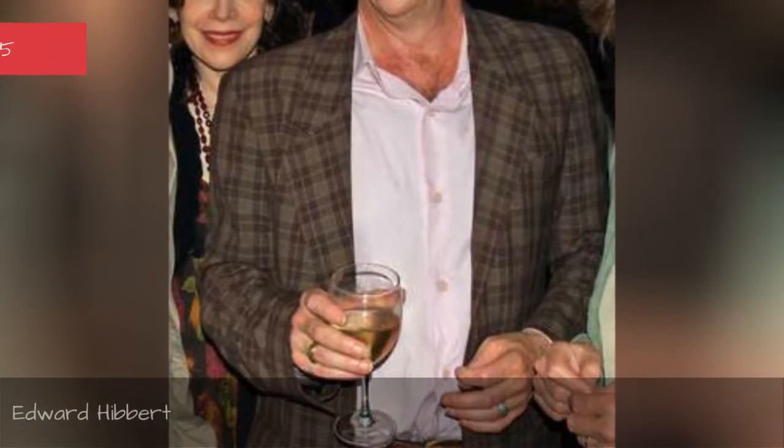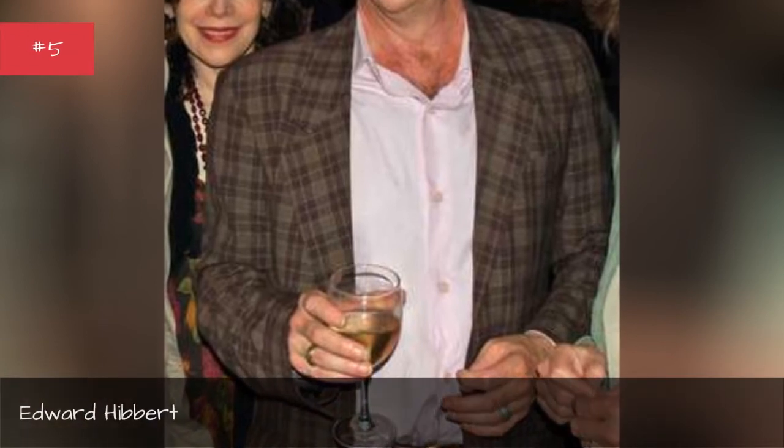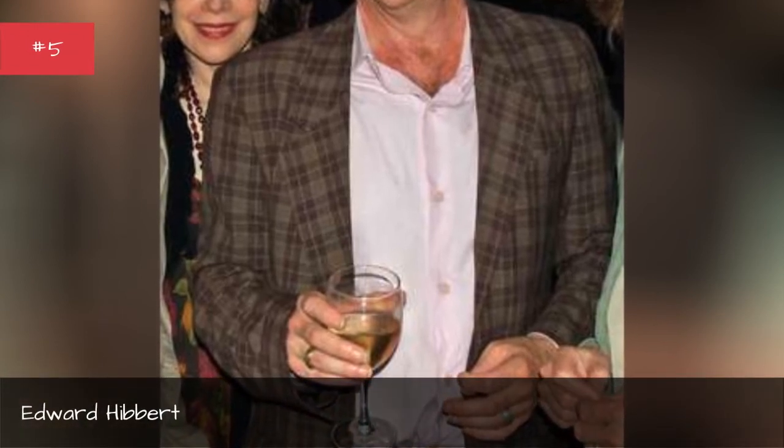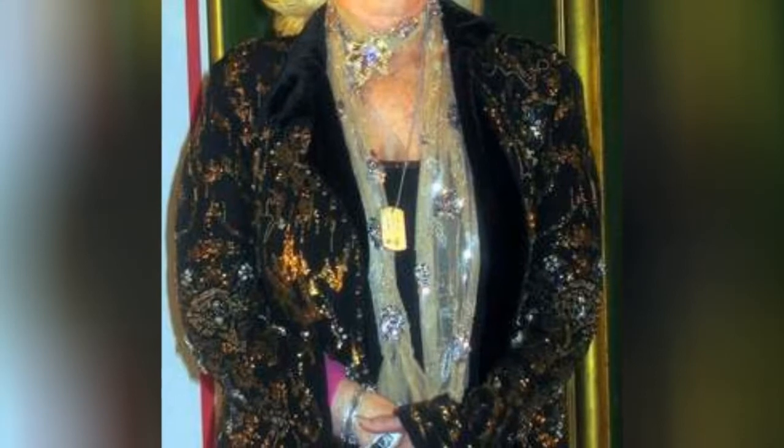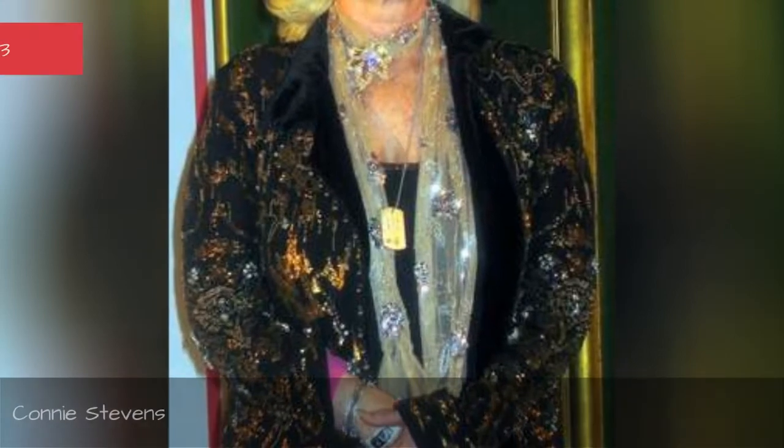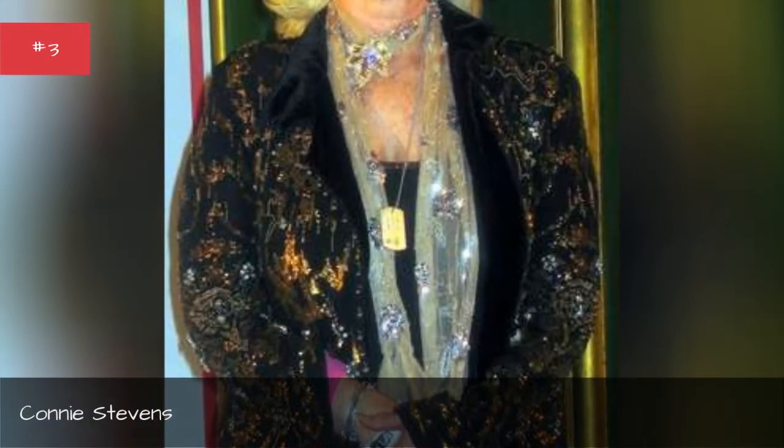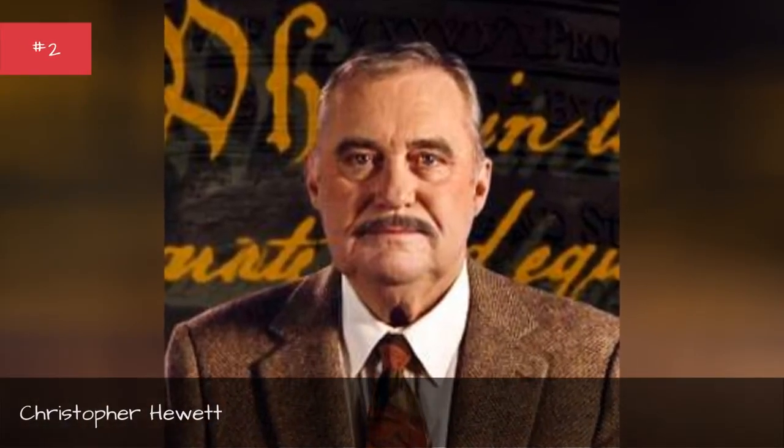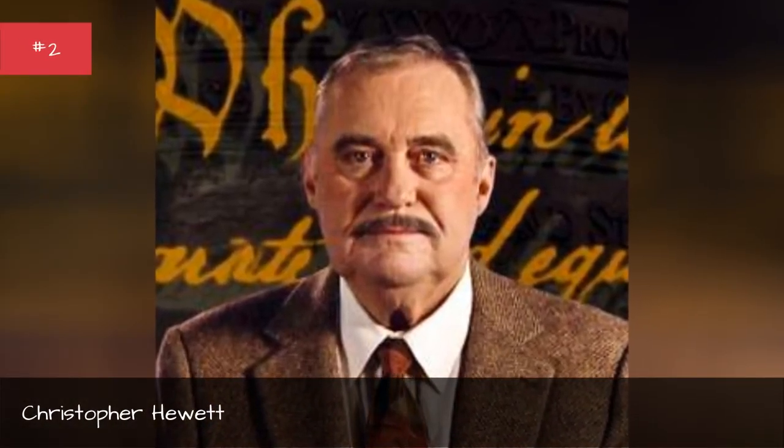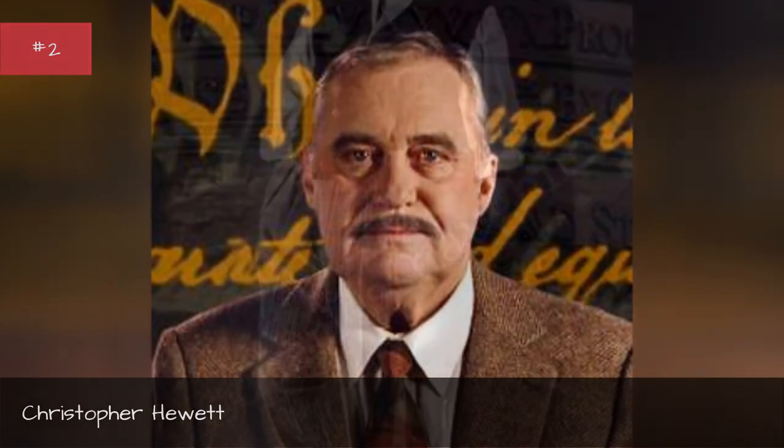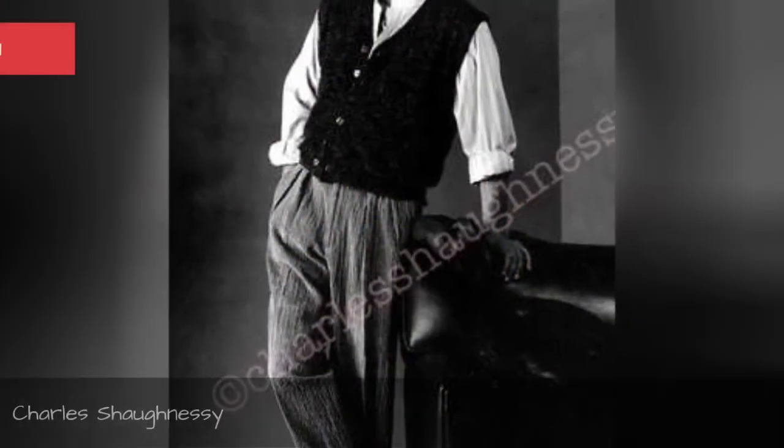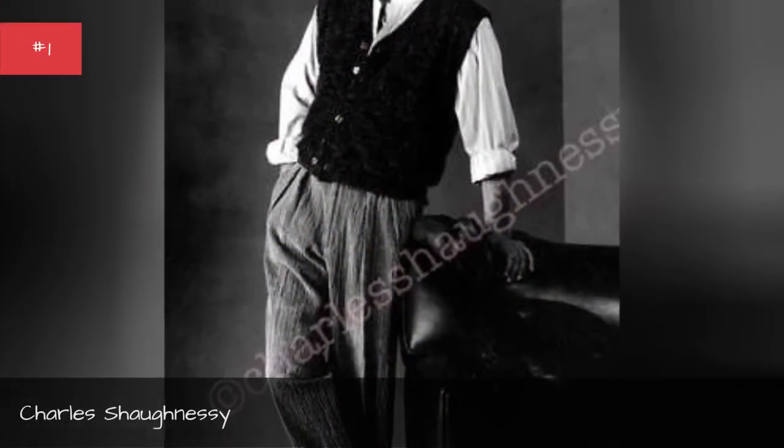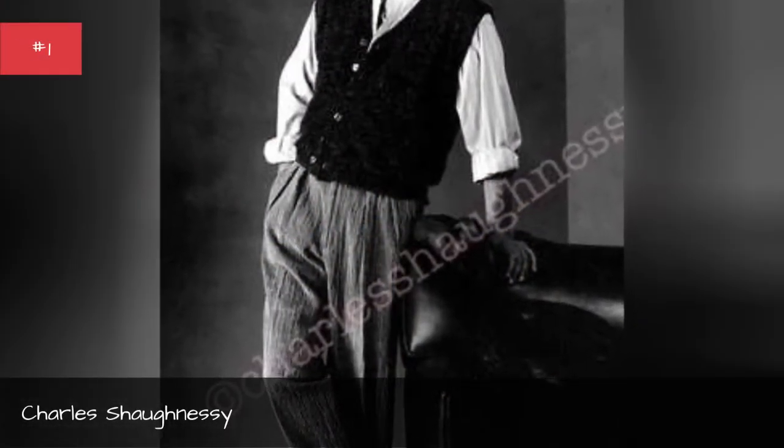Edward Hibbert, Don Knotts, Connor Stevens, Christopher Hewitt, Charles Chardisi